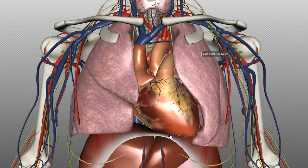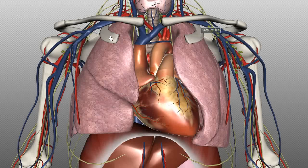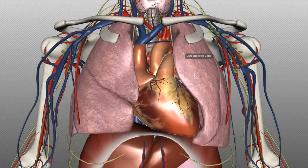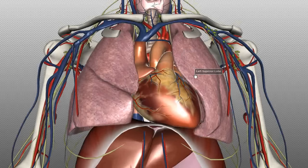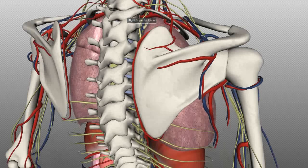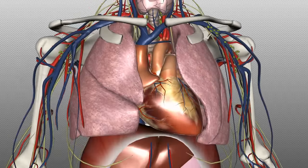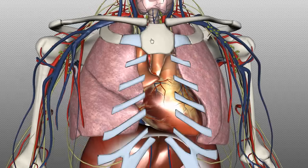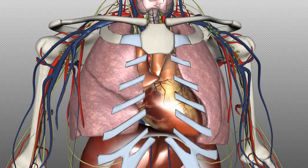Inferiorly, you have the diaphragm, which forms the inferior boundary of the mediastinum. Superiorly, the mediastinum is bounded by the superior thoracic aperture, or the thoracic inlet. The thoracic inlet is a bony ring formed by the first rib articulating with the first thoracic vertebra posteriorly, with the costal cartilage and the manubrium forming this superior boundary.